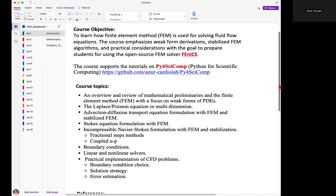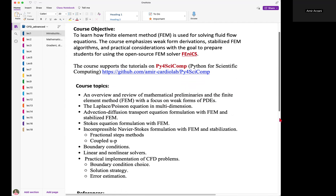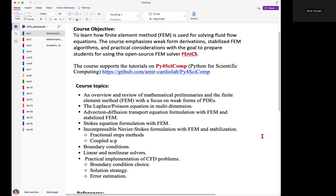The topics we will cover include: an overview of mathematical preliminaries, a review of the finite element method focusing on weak forms, Laplace and Poisson equations in multi-dimensions, advection-diffusion mass transport with stabilized finite element, low-Reynolds-number flows and the Stokes equation, and incompressible Navier-Stokes formulation using fractional step methods and coupled velocity-pressure approaches. We will also cover boundary conditions, linear and nonlinear solvers, and practical implementation of CFD problems.